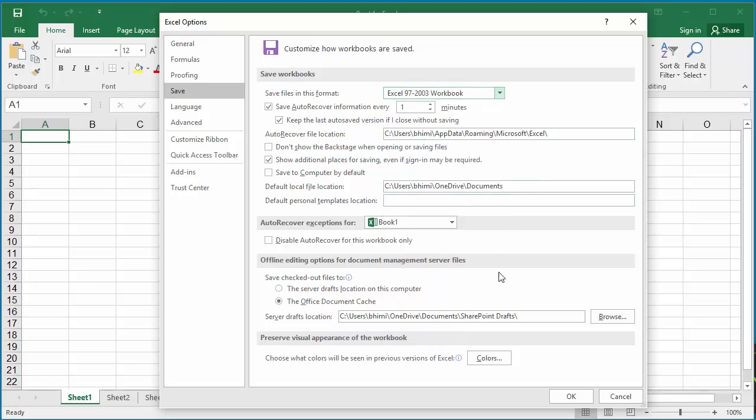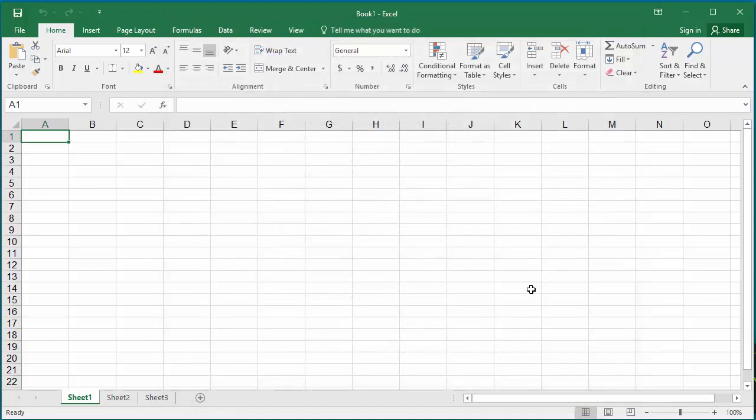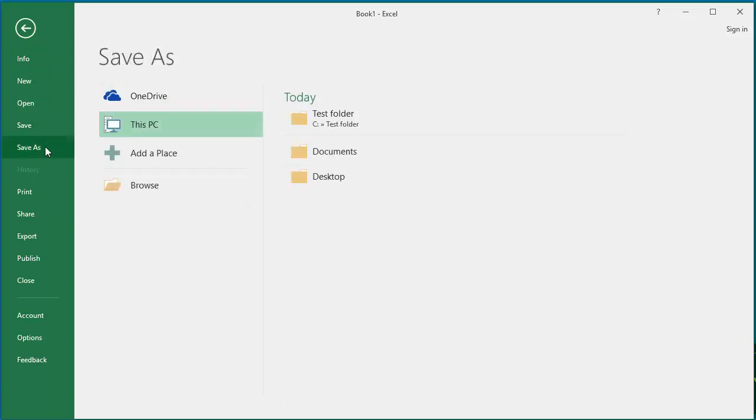Click OK to save the setting. Now if you try to save the workbook, you can see the save as type is 97-2003 workbook and you don't need to select from the list.